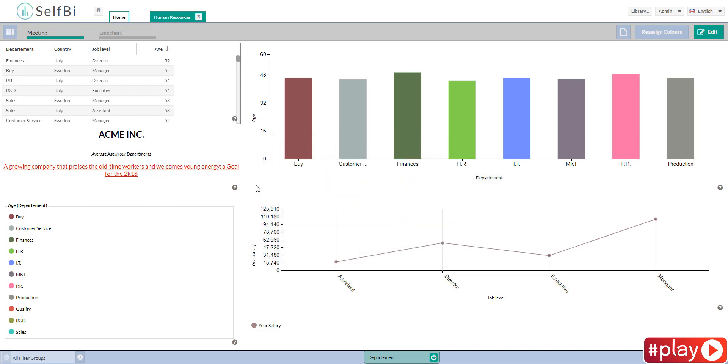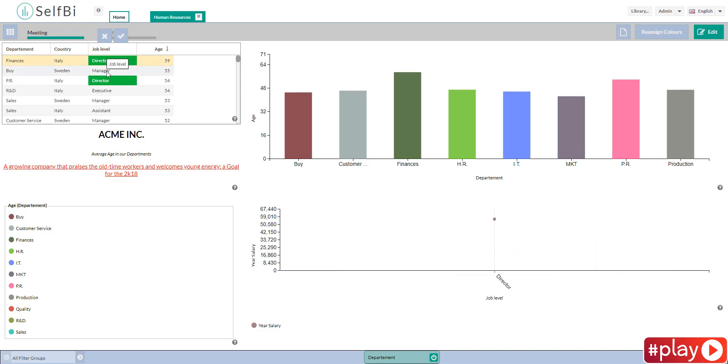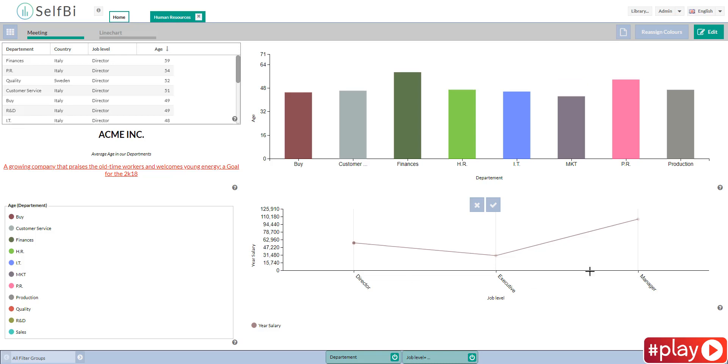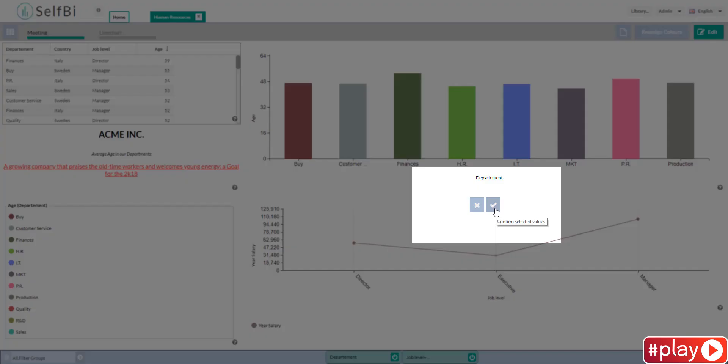Now the filters will help me to find out the average age of the managers and directors in our branches over the world. I can double click on a value, on a spot or on a bar, one by one, to single out the values I need. Then I click here to confirm.